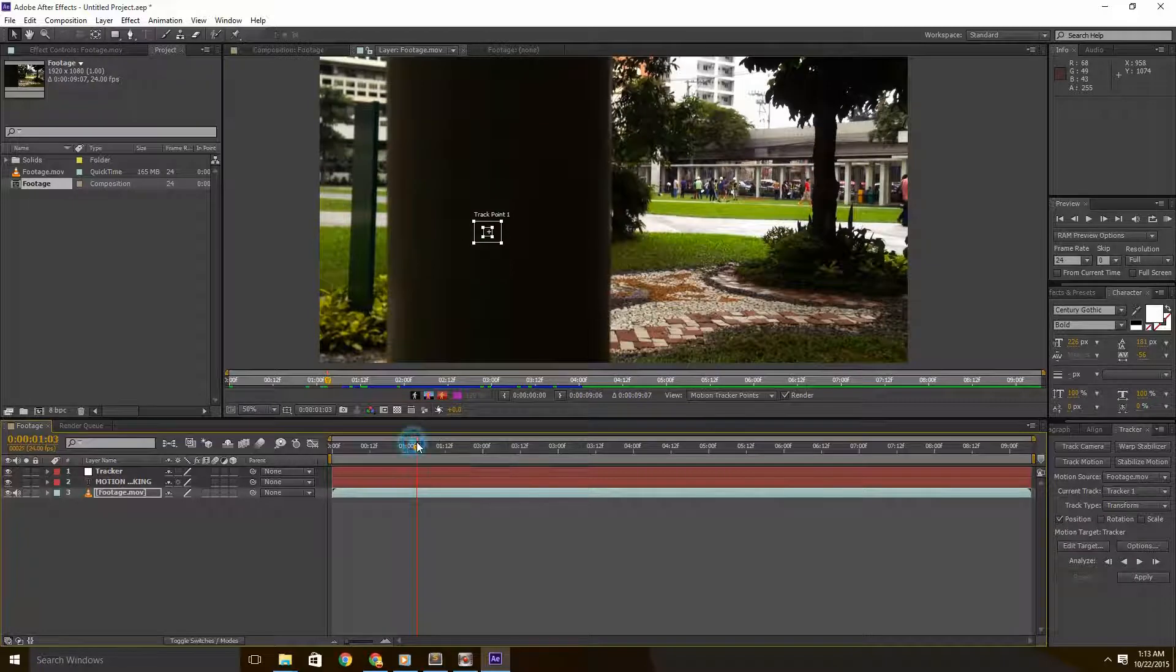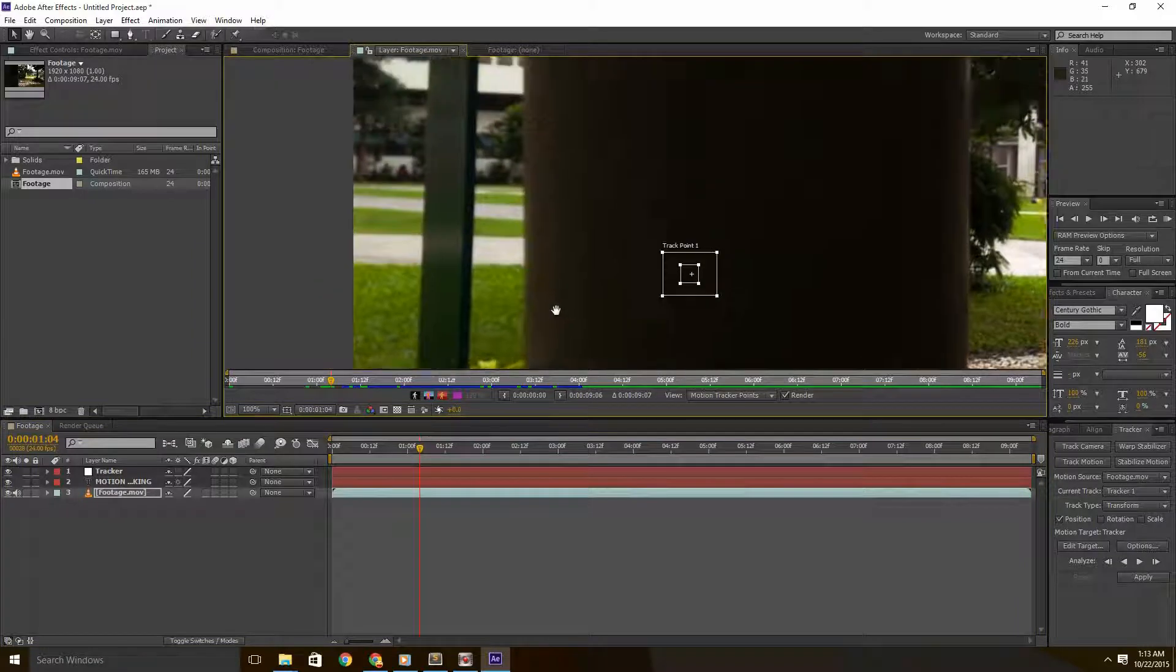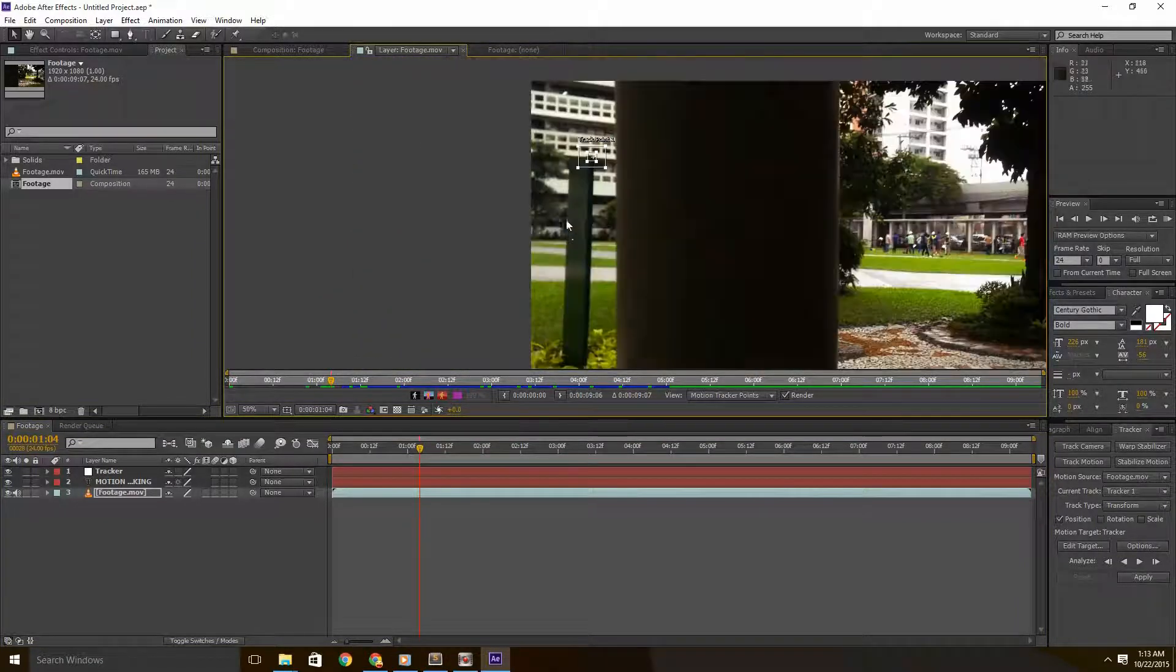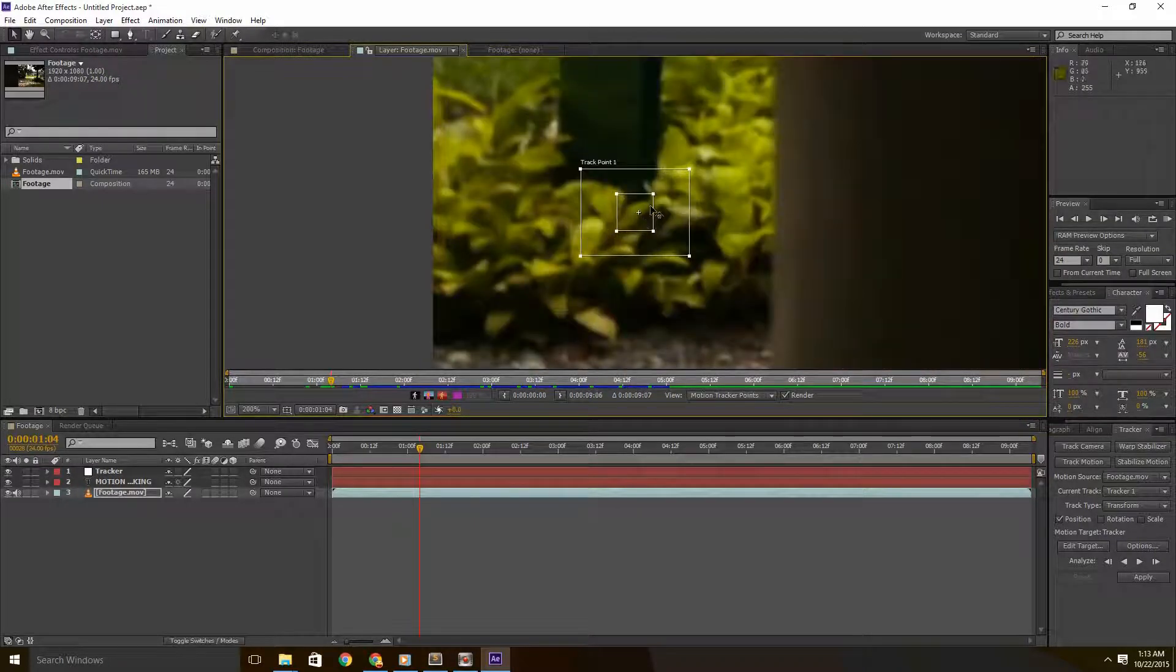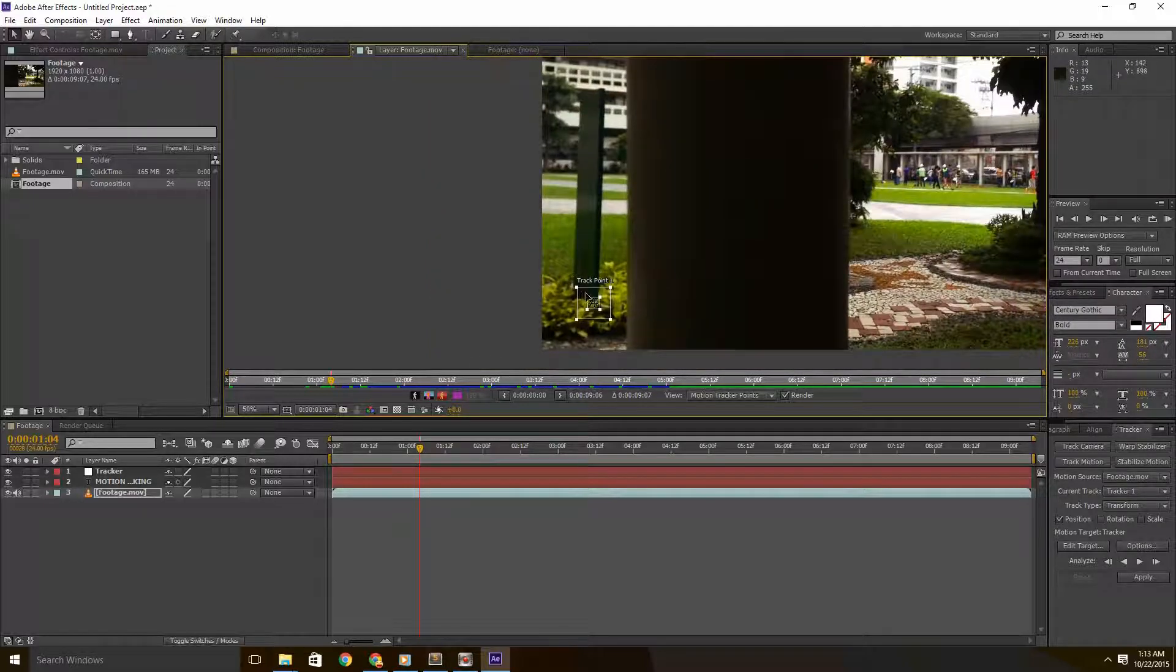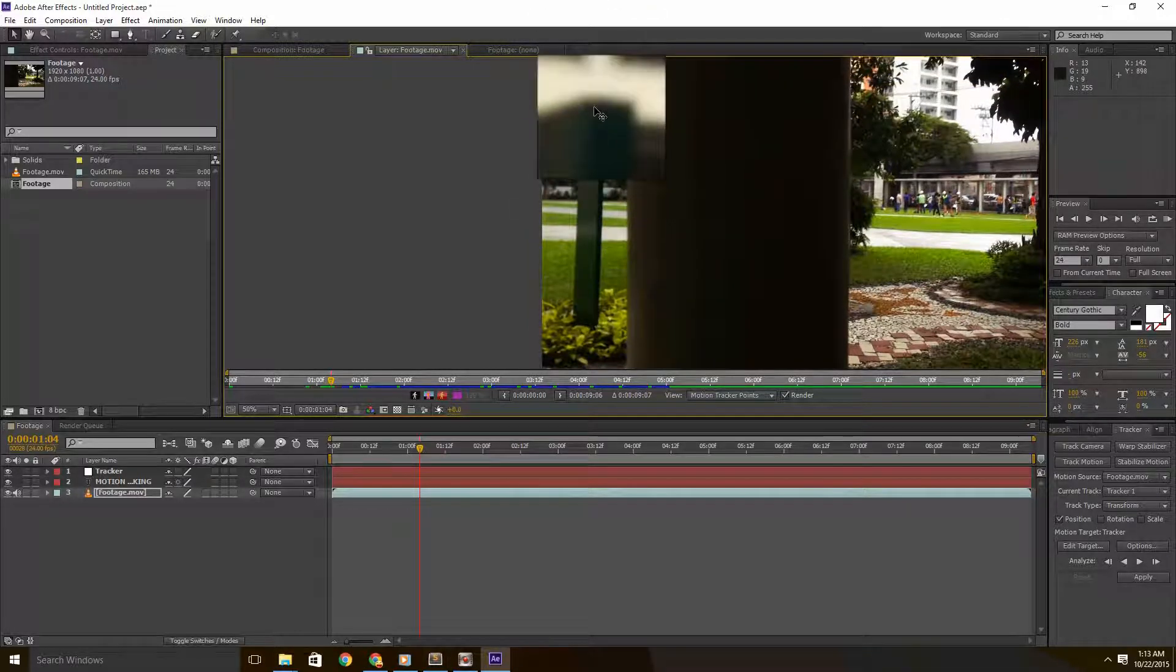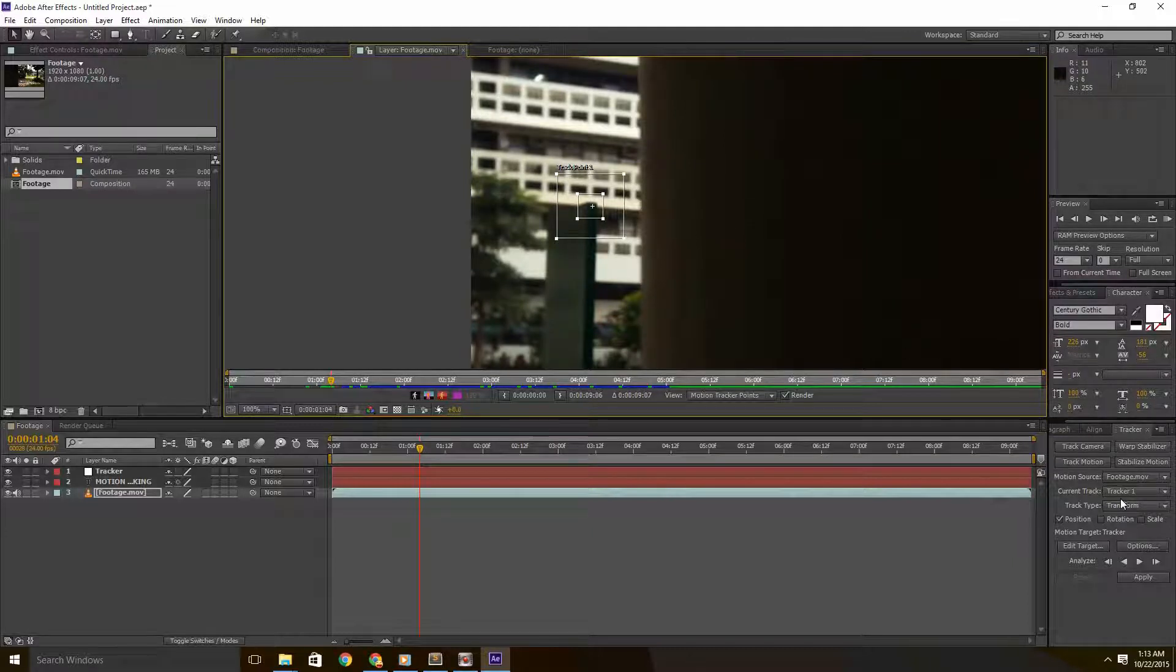Now for the track point, you'll want to pick a high contrast and consistent area of the footage so After Effects could latch onto it properly. That's a possible prospect, but this is actually the best track point as I've checked. But for the sake of practice and demonstration, we'll use the upper track point just to show you what happens if it doesn't track properly.